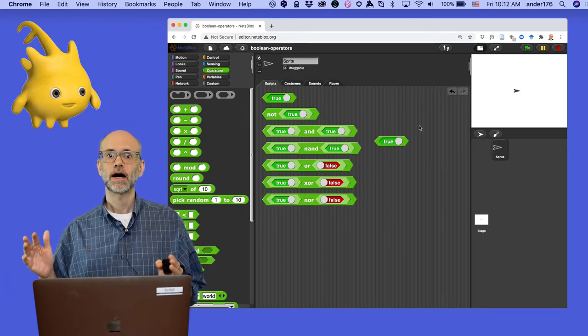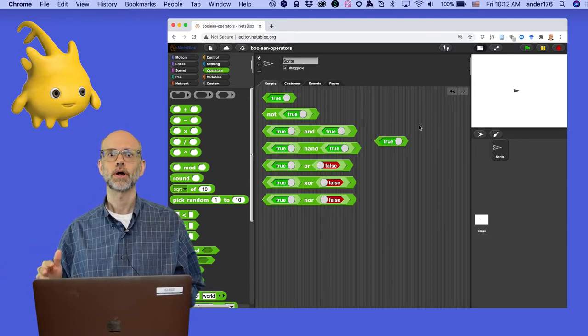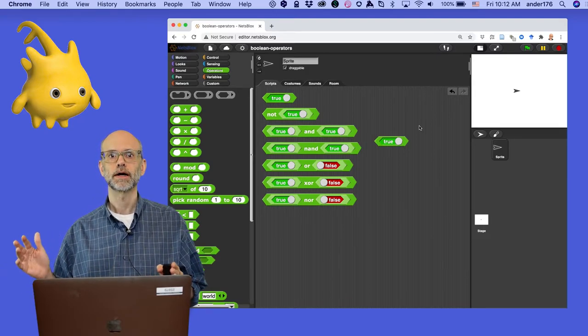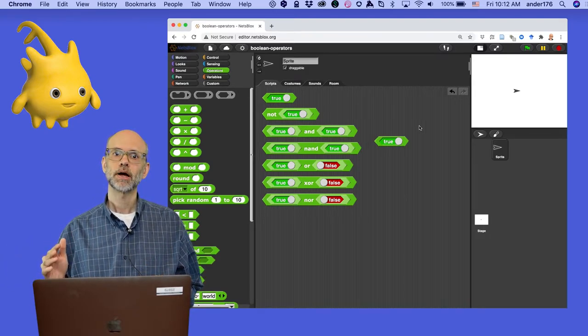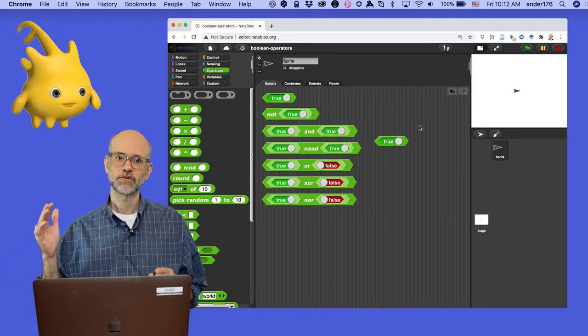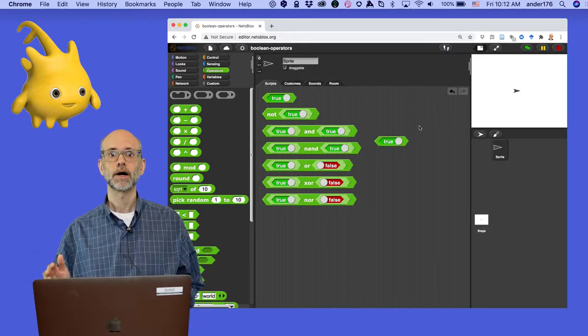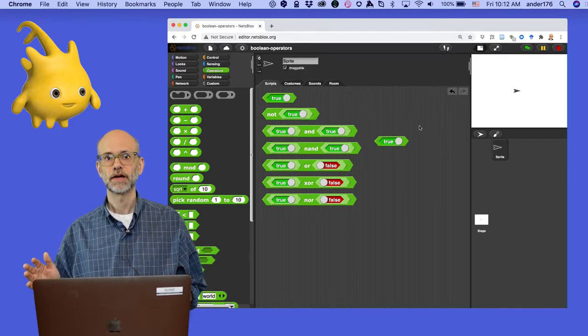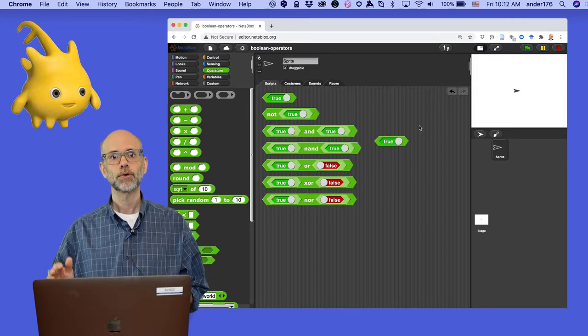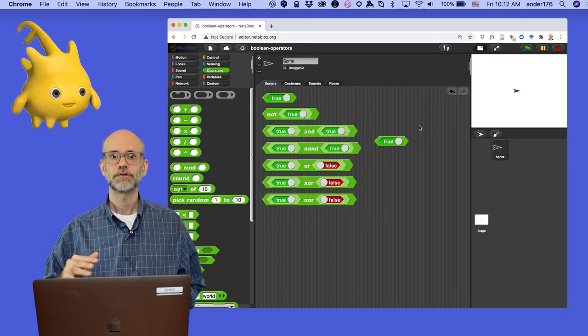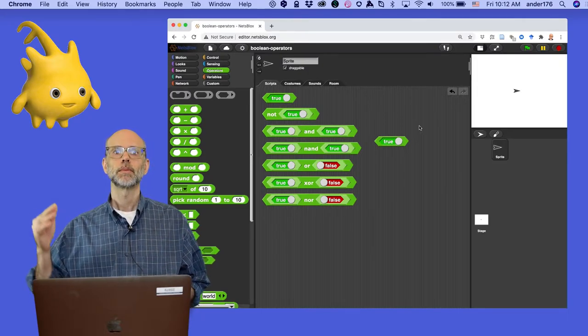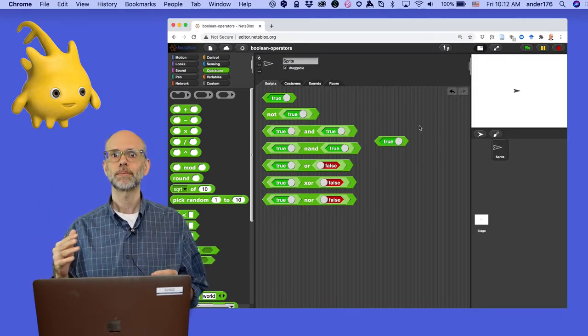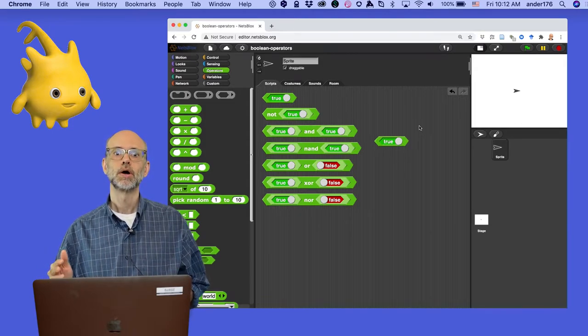Boolean blocks constitute a special type of what is called a reporter block in NetsBlocks. If command blocks change the state of the world, reporter blocks, like the name suggests, report the state of the world. A reporter block provides a peek into your program. The block tells you something about the program when you click on it.